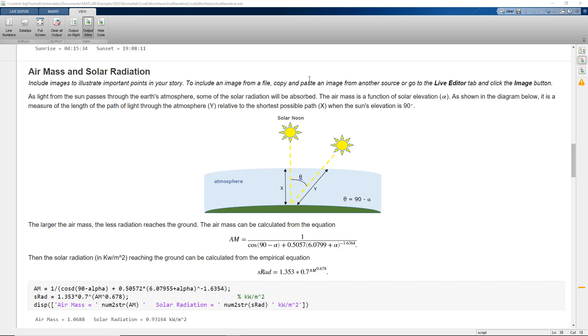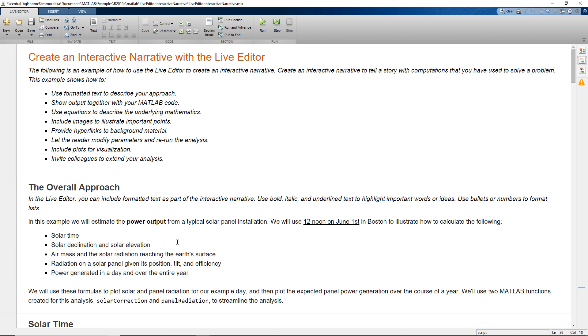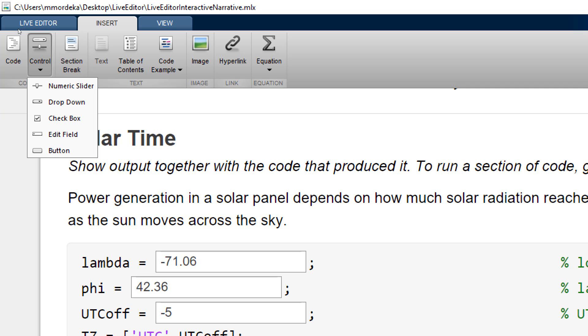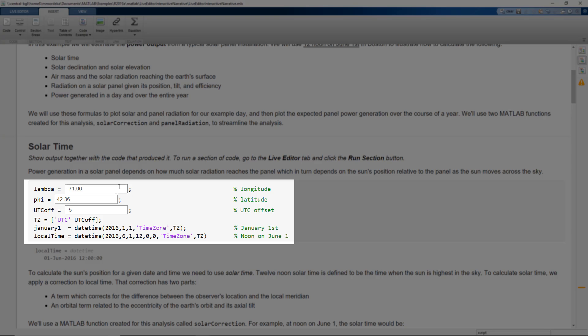In this video, we will look at the story of estimating the power output from a typical solar panel installation. We can see here that we can insert different kinds of UI controls like numeric sliders, dropdown, checkboxes. Here, we have used Edit field to enter the location of the place where our solar panel is to be located.